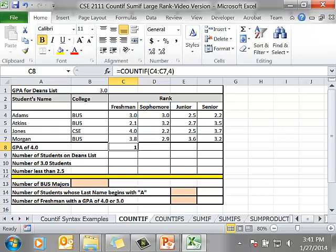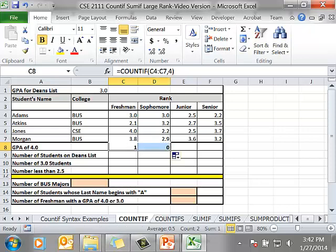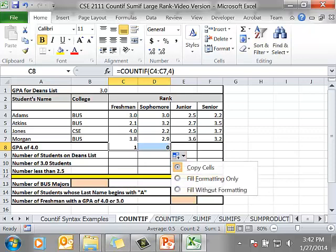That is the count if for freshmen. Now I want to check it for sophomores, juniors, and seniors where I want to count the number of people. Now if I copy this over one, it changes the cell reference. Let me do something here first. I want to do this autofill options.